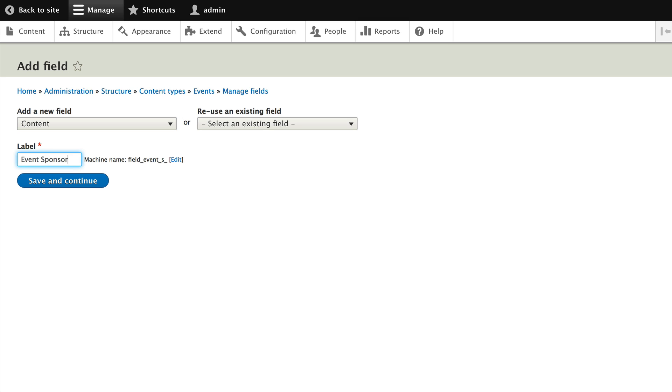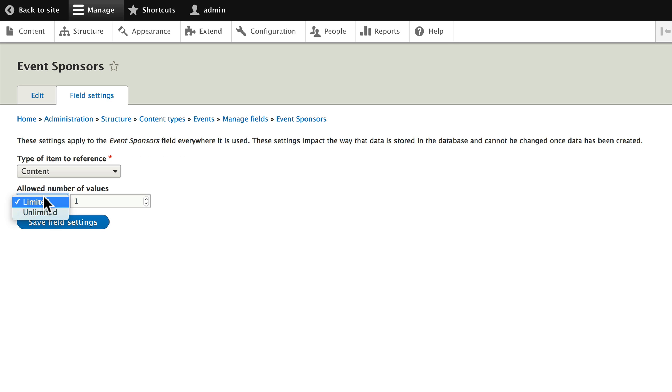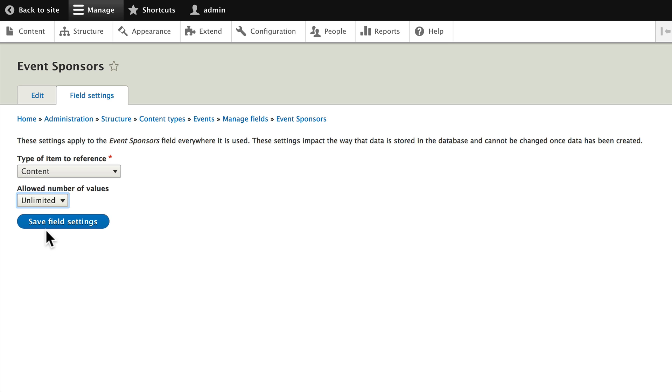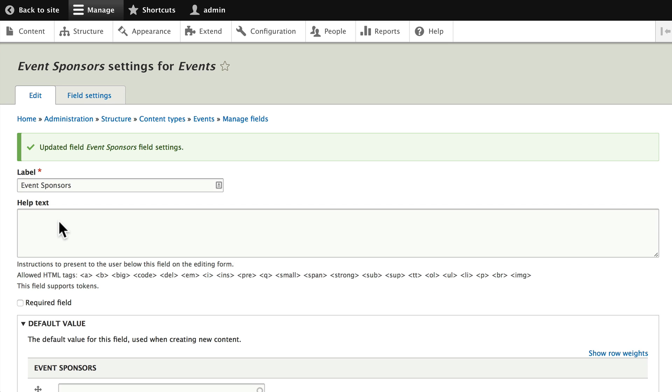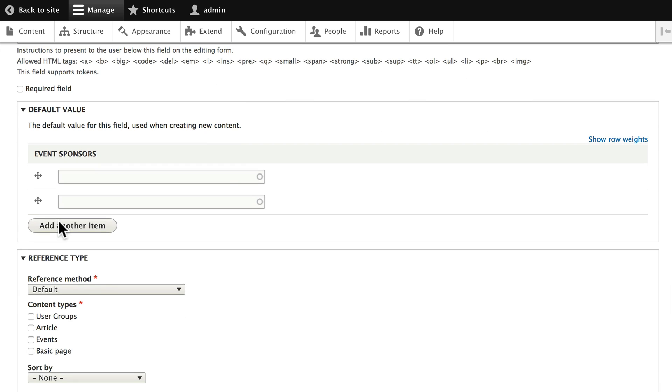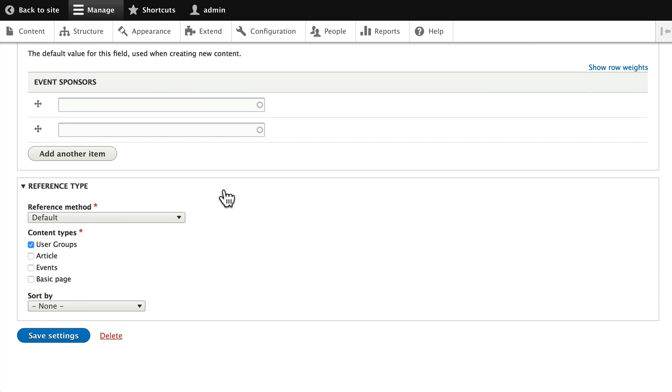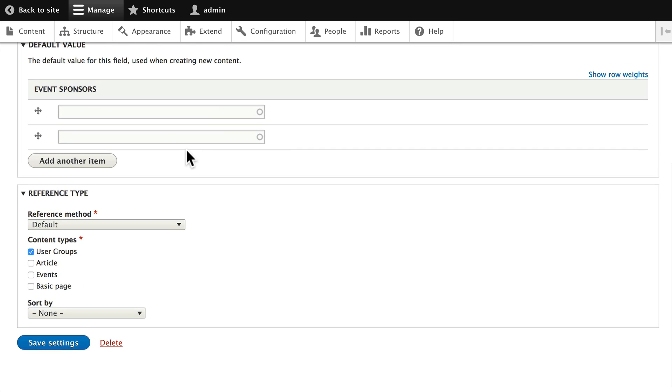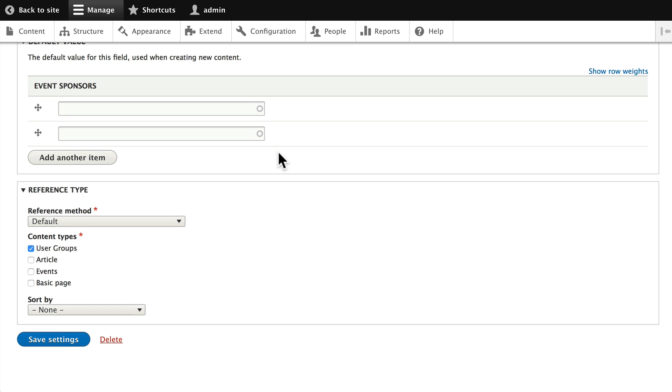Change it to Unlimited because more than one user group could theoretically sponsor an event. Save Field Settings, and this time choose User Groups because we're referencing user groups for the Event Sponsors field. Click Save Settings.